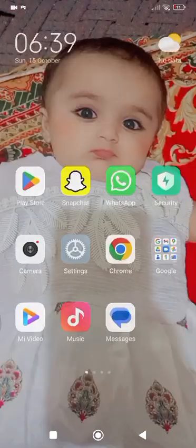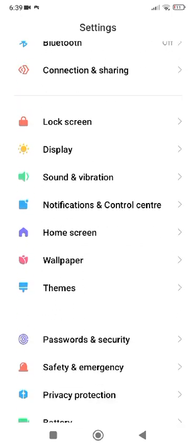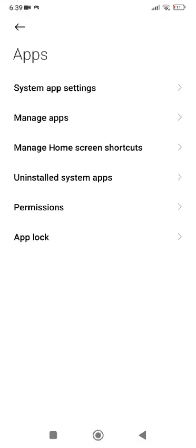After that, go back to the home screen and open up Settings — if you are using an Android device — or the App Store if you are using an iOS device. Tap on Settings, then scroll down and find Apps, and tap on Apps.